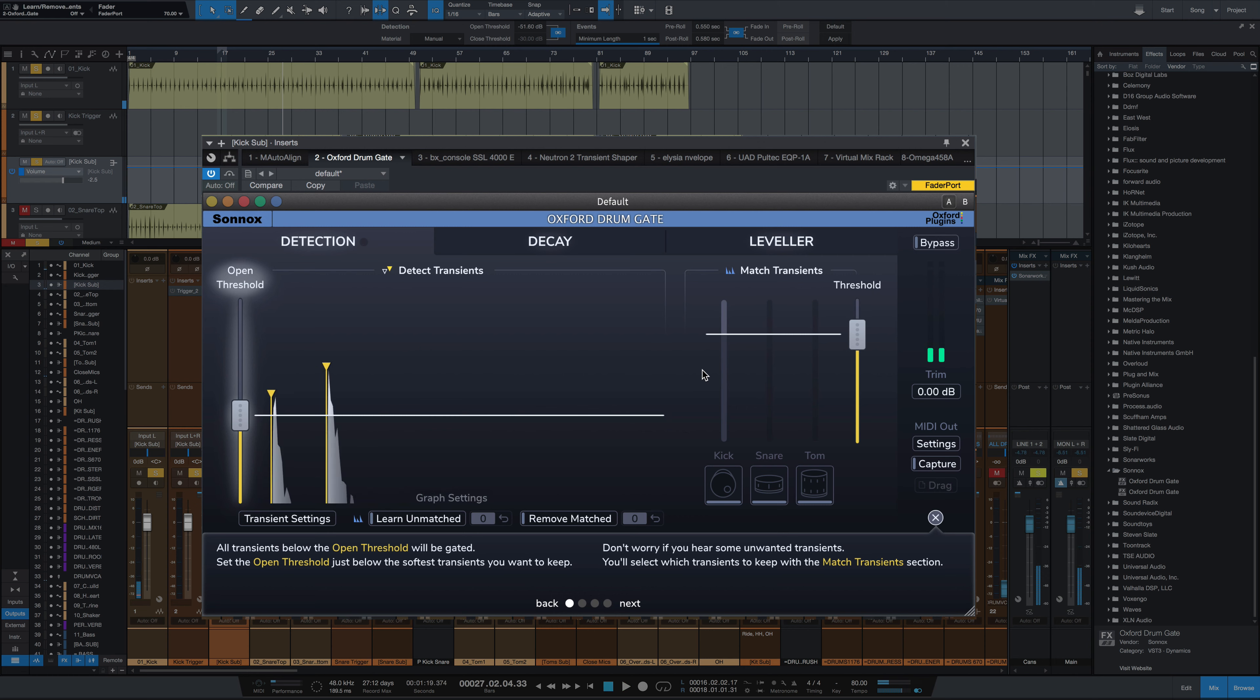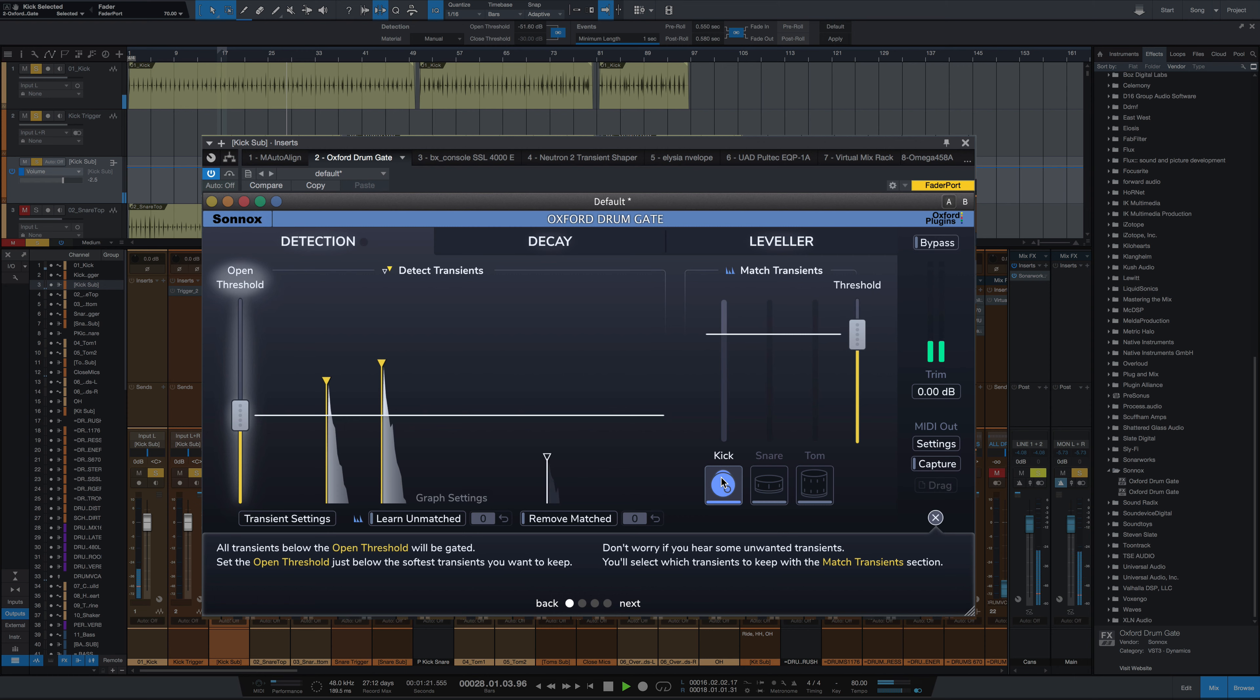Already, it has a really natural sound in gating without me moving anything. I haven't changed one setting here. If you really want to get dialed in, you can then move over to the match transients section and select the instrument you're looking for. Here we have a kick drum.